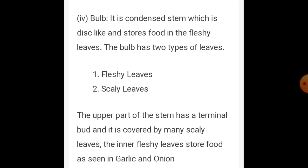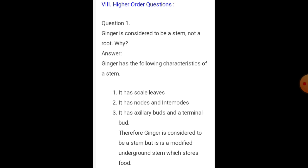Bulb: it is a condensed disc-like stem that stores food in fleshy leaves. A bulb has two types of leaves: fleshy leaves and scaly leaves. The upper part of the stem is the terminal bud, covered by many scaly leaves. The inner fleshy leaves store food, as seen in garlic and onion.